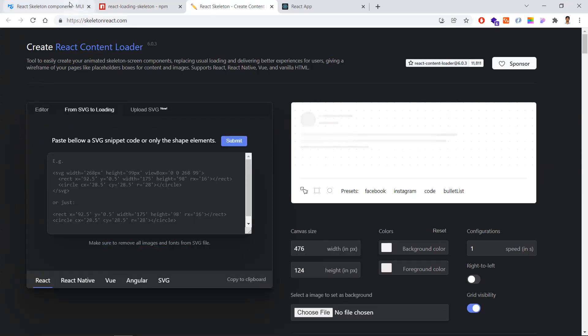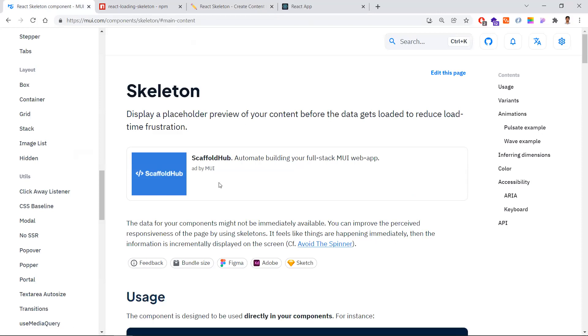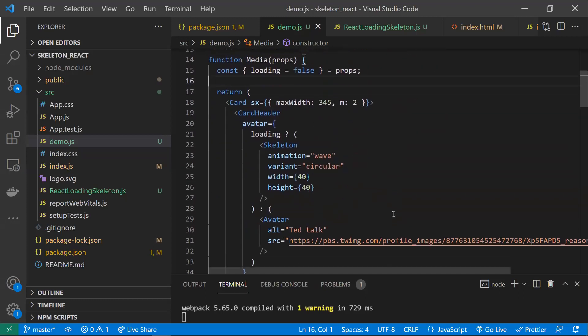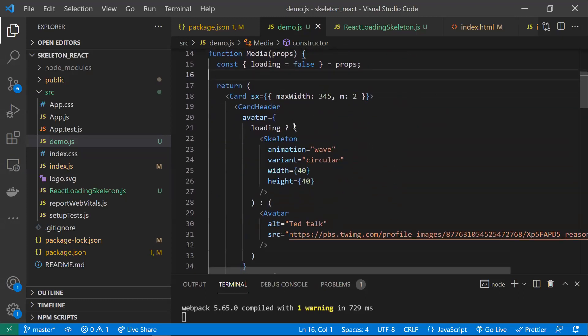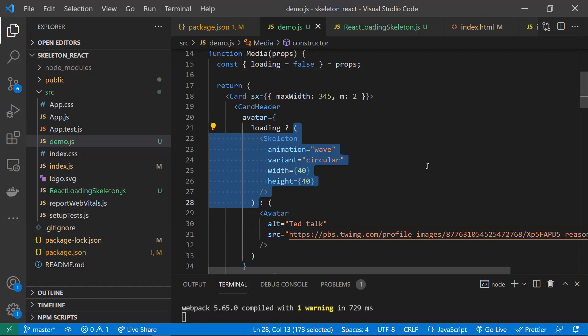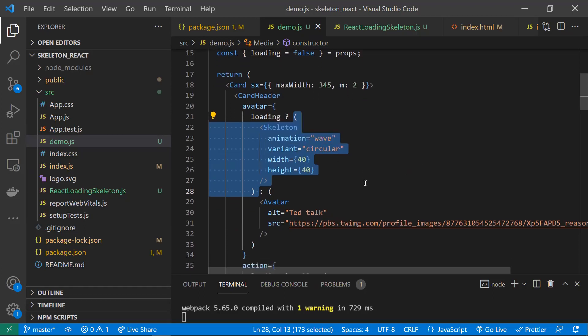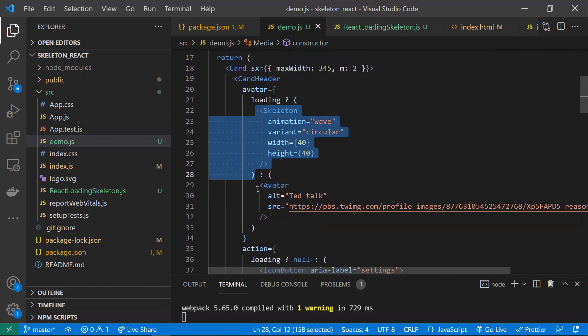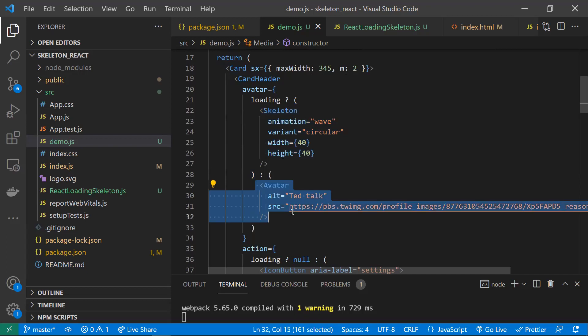The typical usage logic is: if the component is loading — meaning you've made an API call and are waiting for data — show the skeleton component. Once the data arrives, disable the skeleton and show the real component, such as an avatar component. This pattern significantly improves user experience.